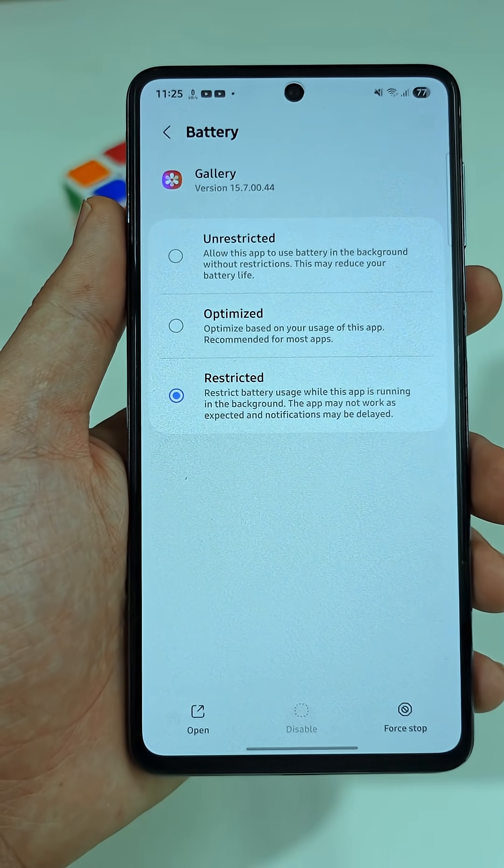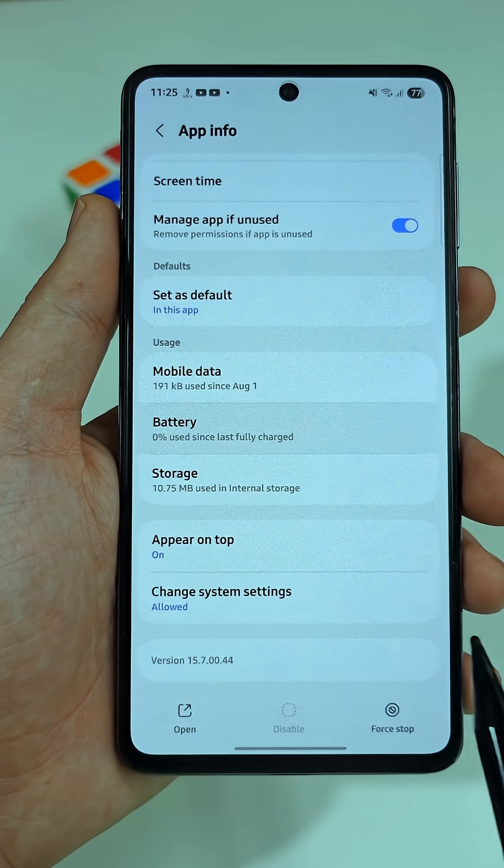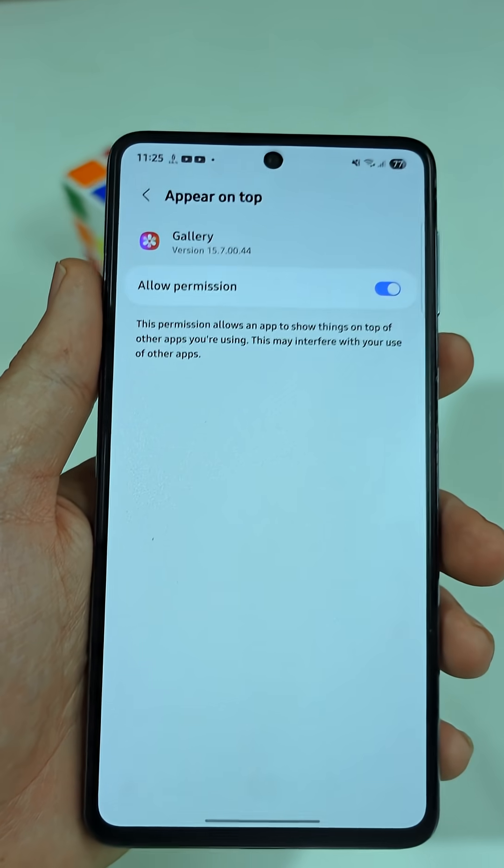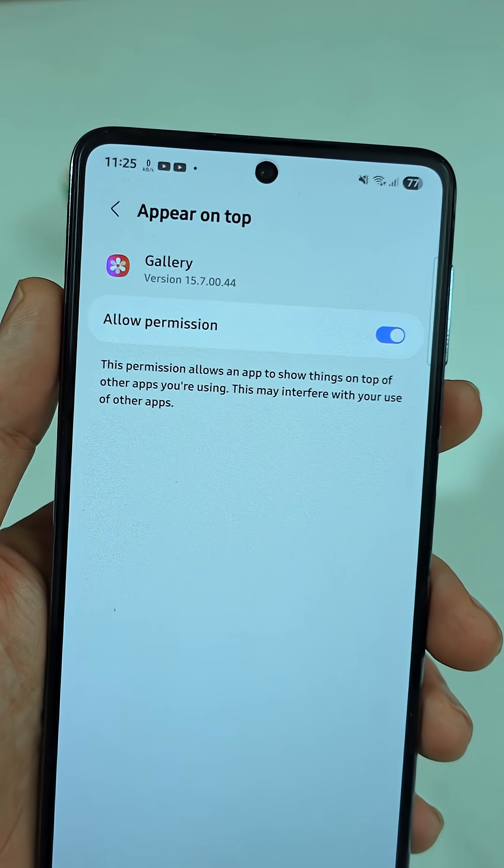Go back again, hit Appear on Top, and switch off that permission.